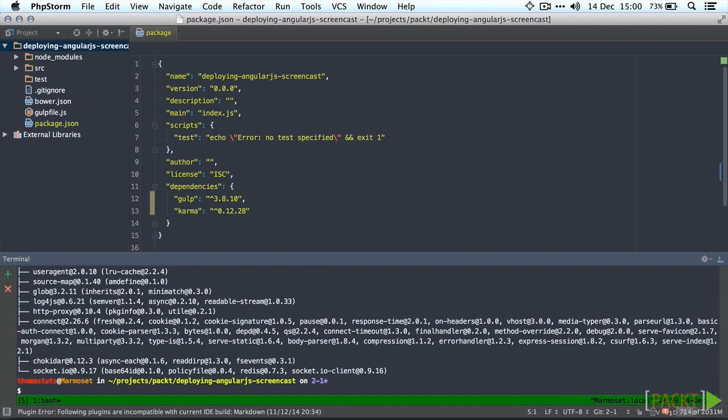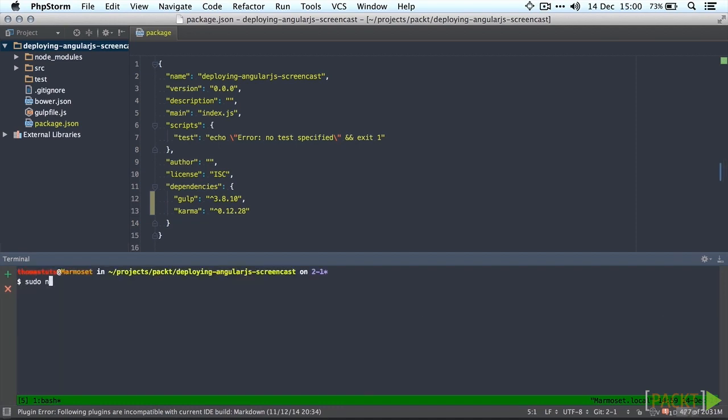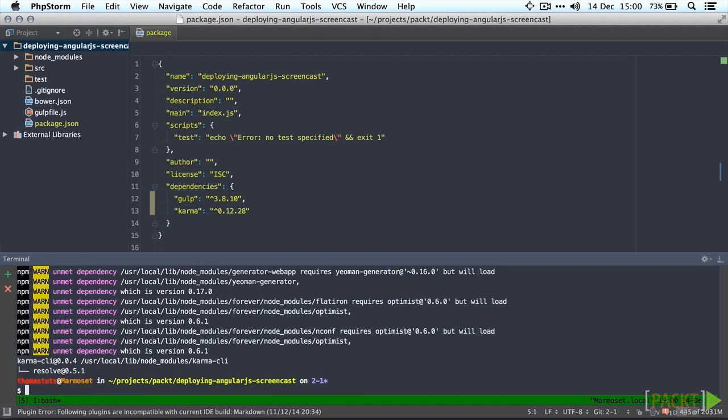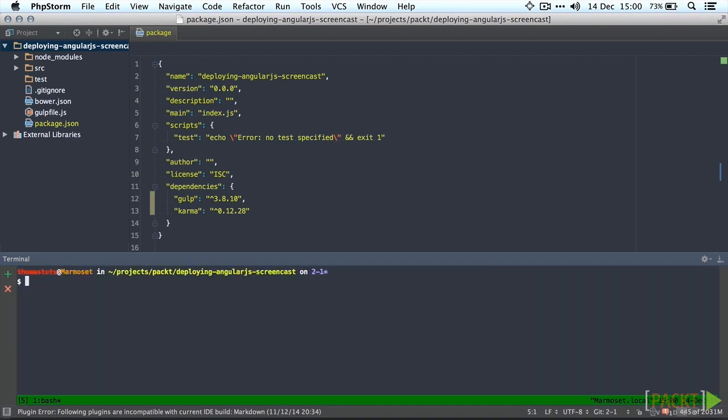We'll also install the Karma command line interface globally. This is going to allow us to use the Karma command in the terminal. First thing we need to do is make a Karma configuration file which is done through karma.init which we'll do in terminal now.